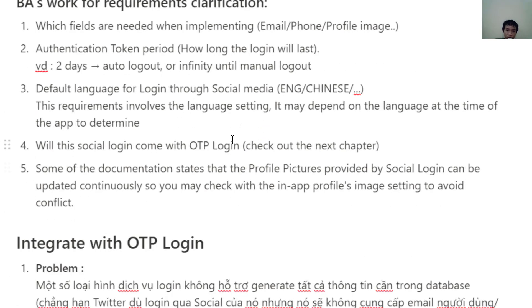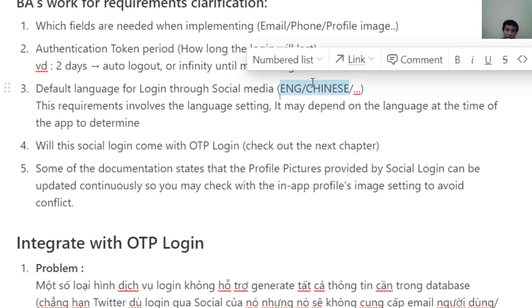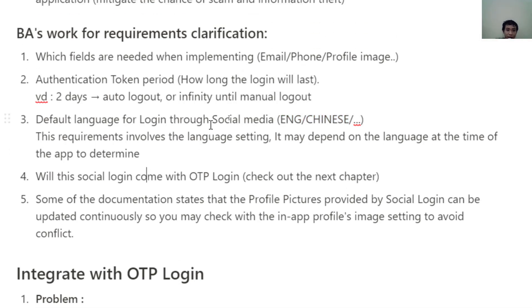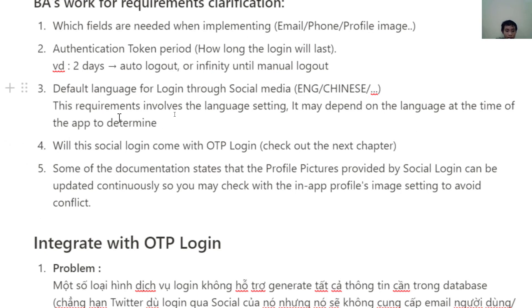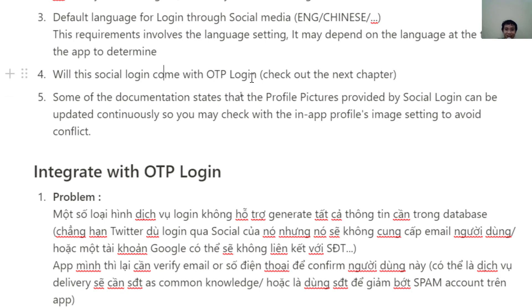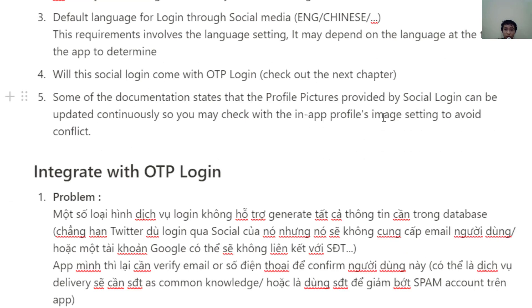The third clarification point is the default language for the social media login form, since the form language is handled by Facebook or Google themselves. Next, consider whether the social login should come with OTP login — for example, Twitter won't provide the email of the account when you log in through it, so you may need OTP authentication to verify the customer's email. Also, consider whether other flows may cause conflict within the app — for instance, if a social media profile photo is provided, but the app also has a profile image update feature, you should clarify with the customer which one takes priority.